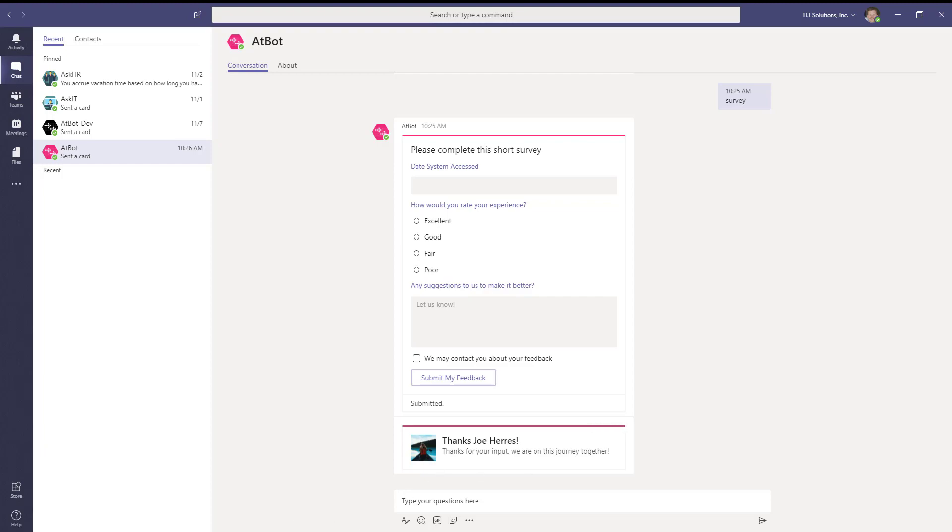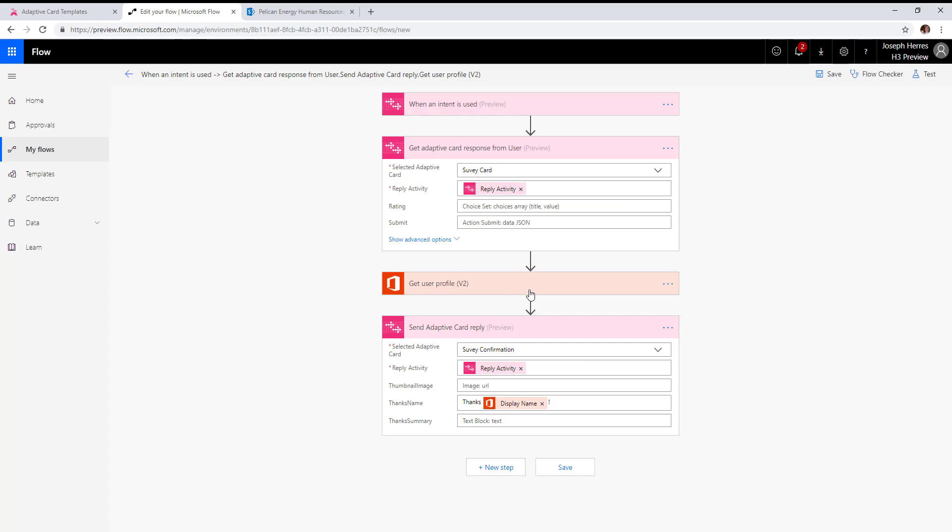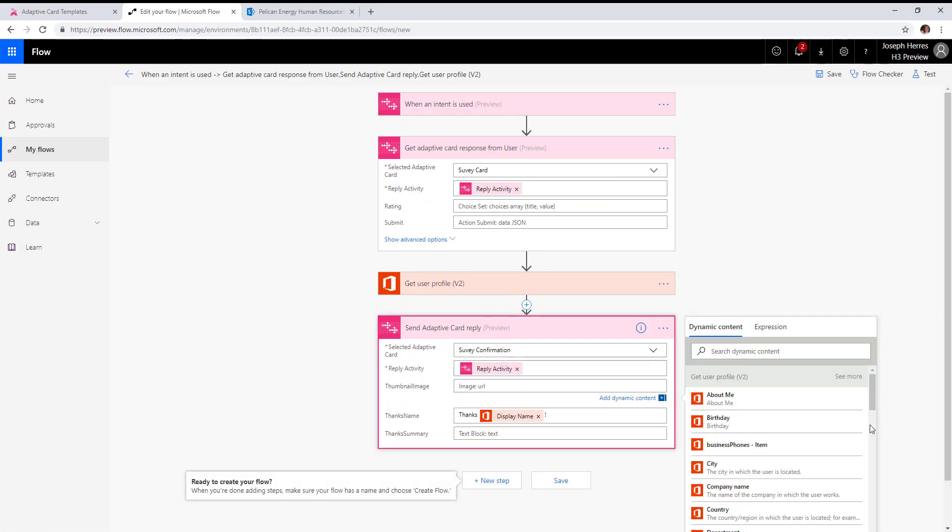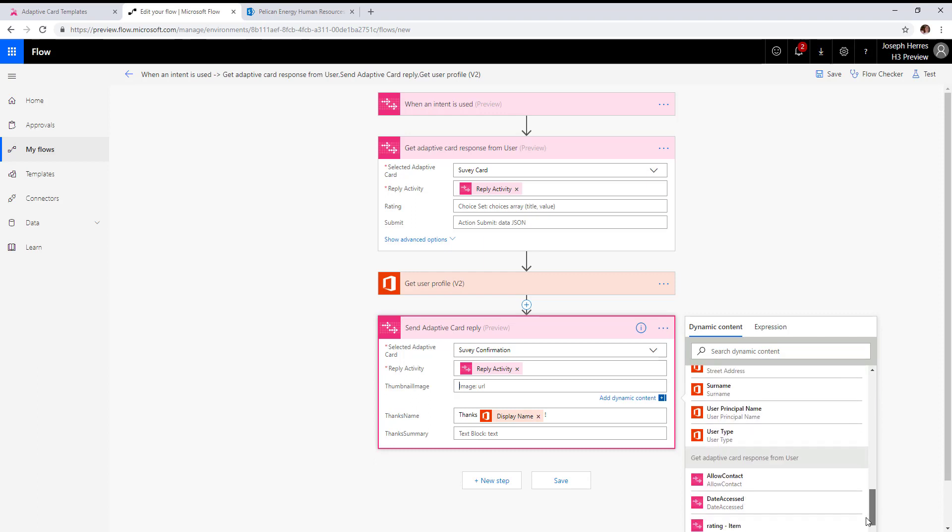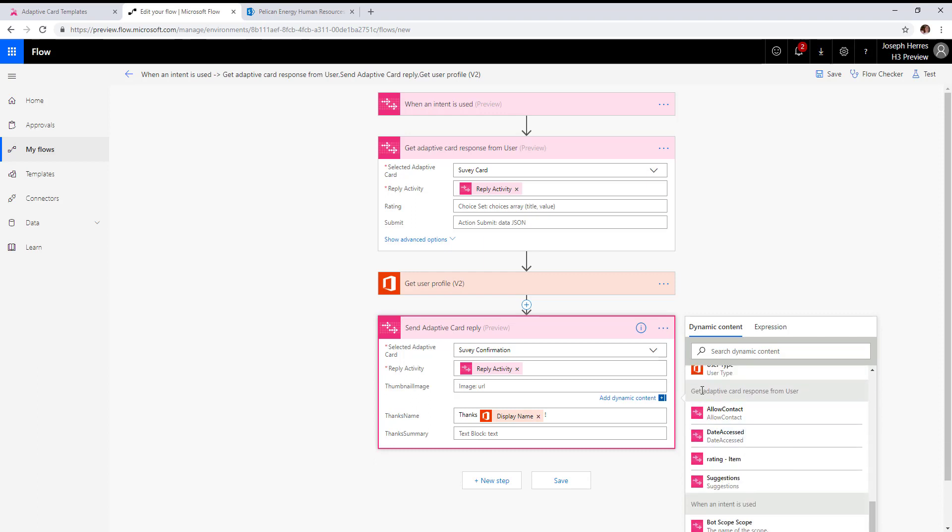Now if we go back to flow, you'll notice all of the values that are available in the get adaptive card response from user. The allow contact was that checkbox, the date accessed was the date field.